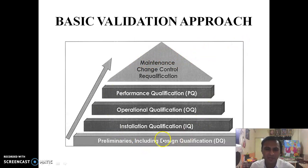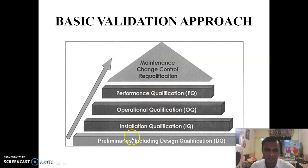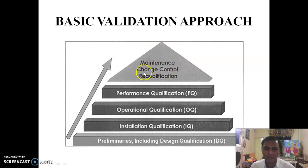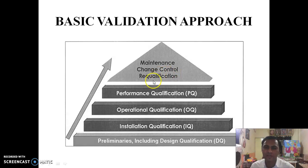In the qualification pyramid, you can see the types of qualifications performed to qualify a particular instrument. First are preliminaries including equipment design qualification, then installation qualification, operational qualification, performance qualification, and lastly ongoing maintenance. If any change is required to the procedure, process, or equipment, re-qualification is needed.